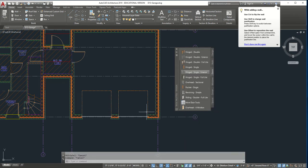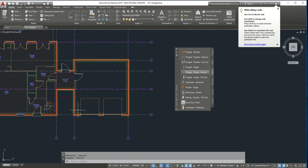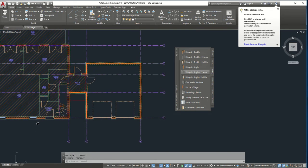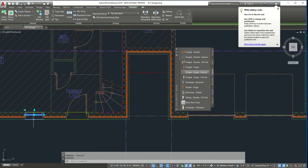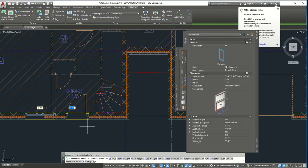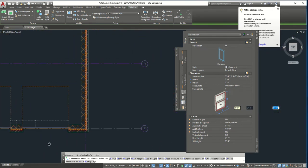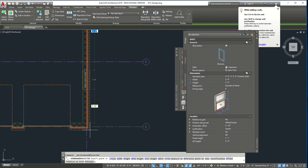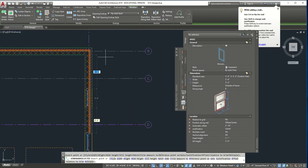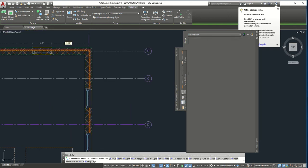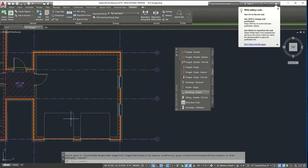Next we're going to add two more windows similar to the ones next to the entrance door. Click on the existing window and do Add Selected. Make sure the settings are correct: Offset 5'10", 3 foot 4 — everything looks perfect. Go to the corner on one side and set 5'10", then go to the opposite side and make sure it also says 5'10". Now we have our two garage doors, the entry door, and our two windows.